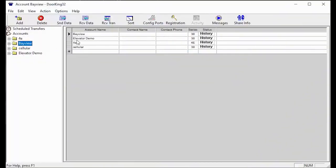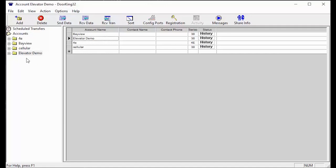Welcome back to DoorKing Tech Tips. Today we will be continuing with the elevator controls and going more in-depth with the relay slash elevator table.